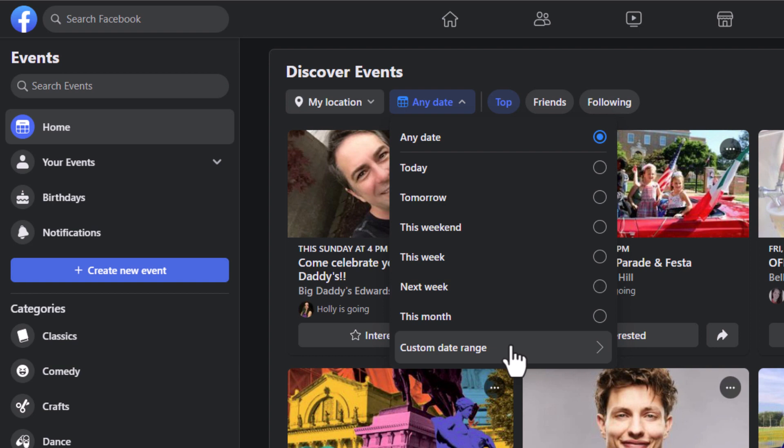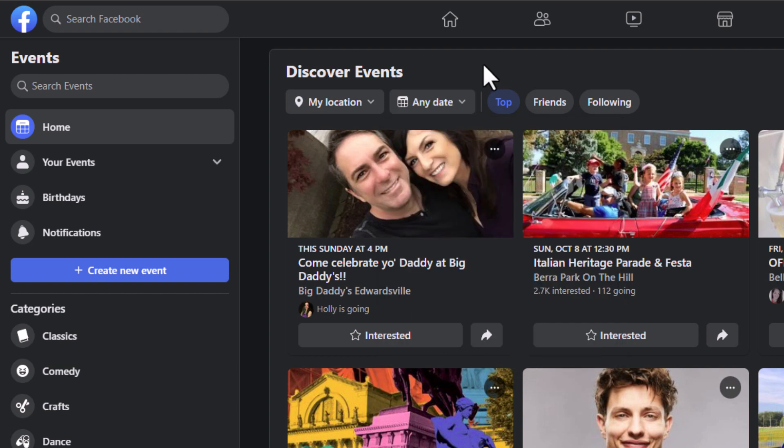That is how you find events near you using Facebook. Thanks for watching.